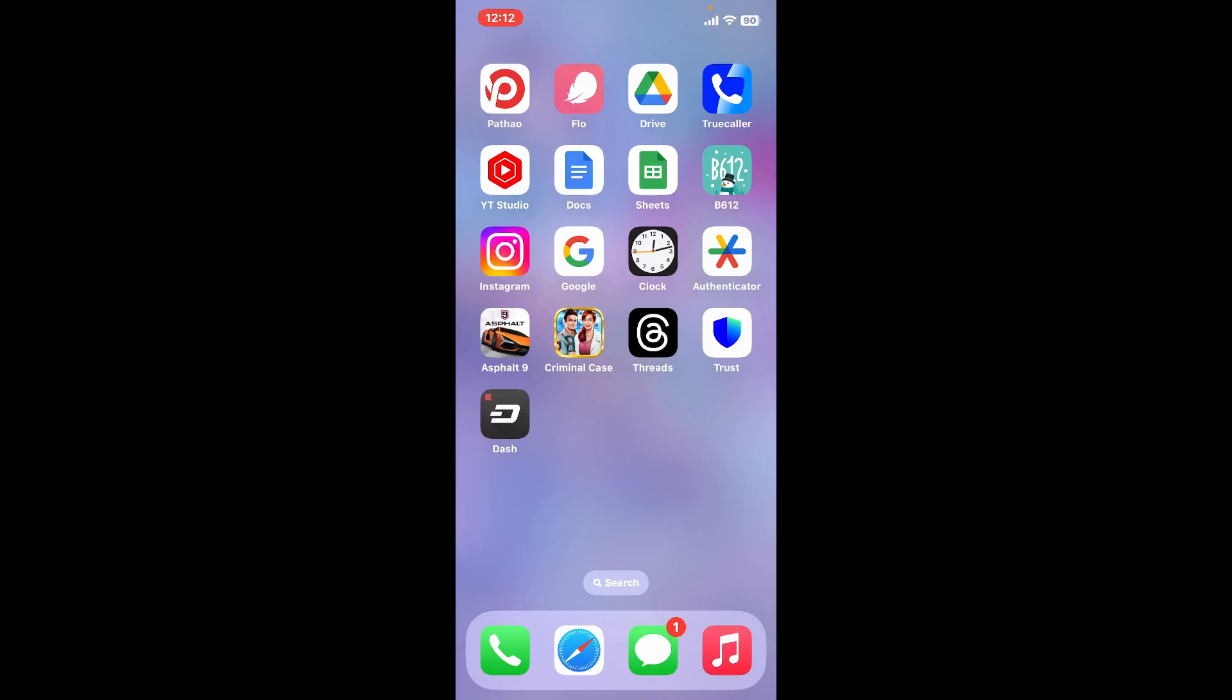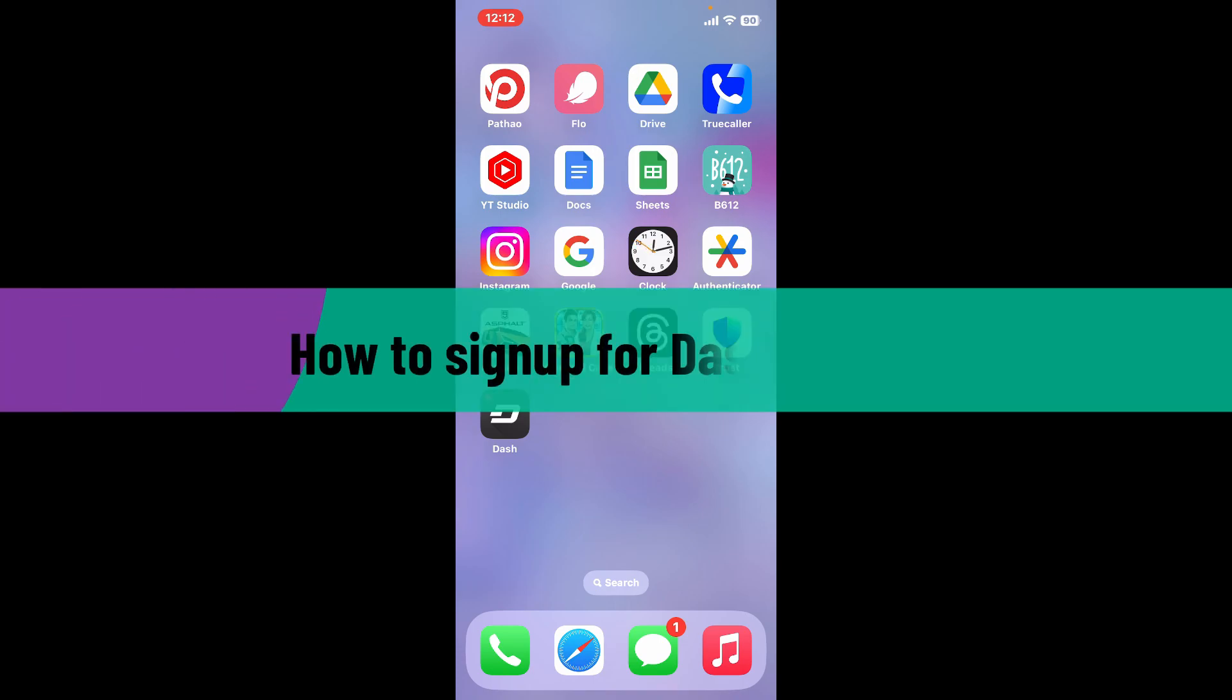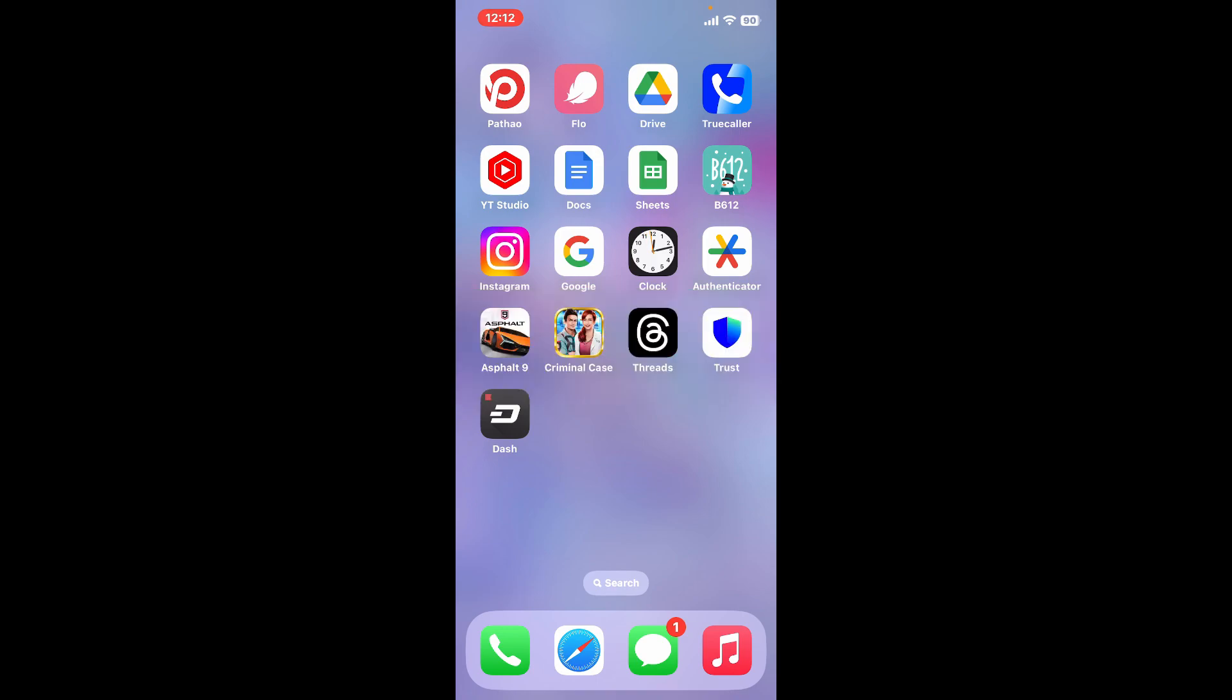Hi everyone, welcome back to another video from Crypto Basics. In today's episode, I'm going to show you how to sign up for Dash Wallet. So without wasting much of our time, let's dive into the video. Launch and open your